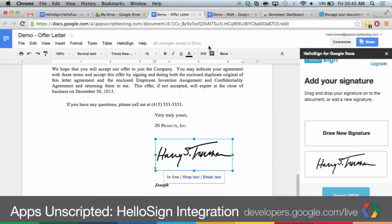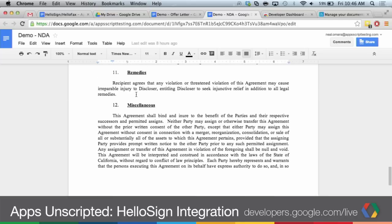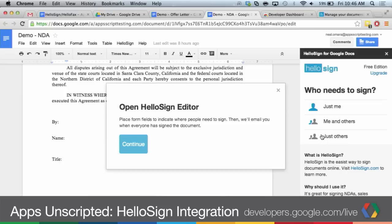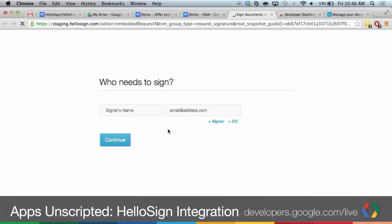The other flow really leverages HelloSign and our functionality about getting other people to sign. In this case, maybe you have an NDA and you need your partner to sign it. So we're going to choose just others. What we're doing is processing the document on our side, converting it to a format that we can display to other people. Once that's ready, we just hit continue. This is going to take you over to HelloSign, and you can type in who needs to sign — this can be multiple people. In this case, we'll just do one person.